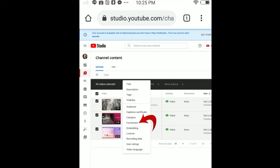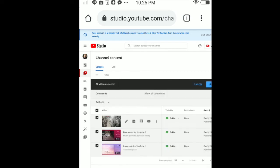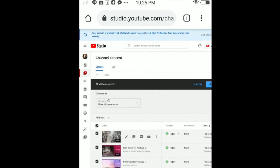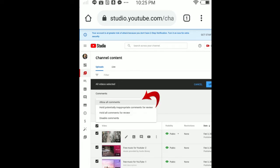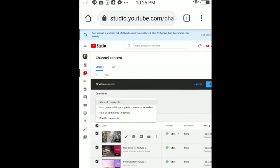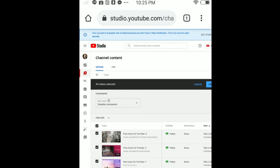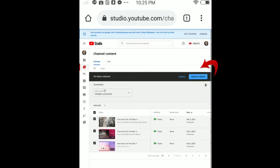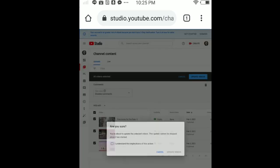In here, tap Comments. Once in Comments, you have the option to allow all comments - tap on it. Or you can disable comments to disable all comments. In here, just tap Update Videos.